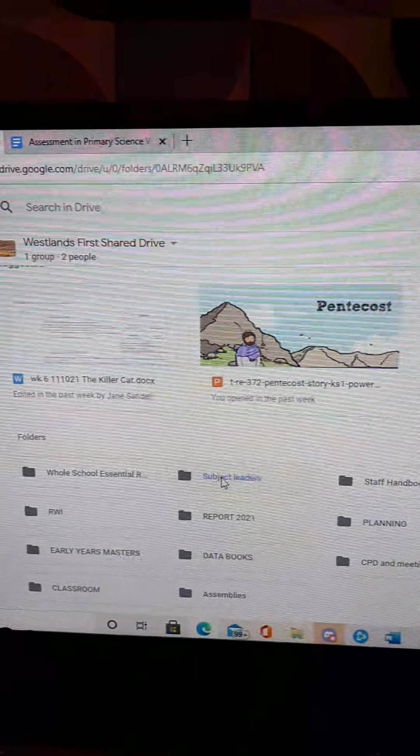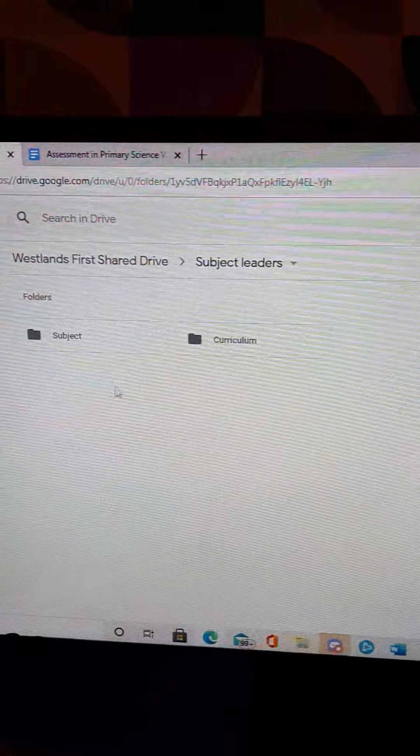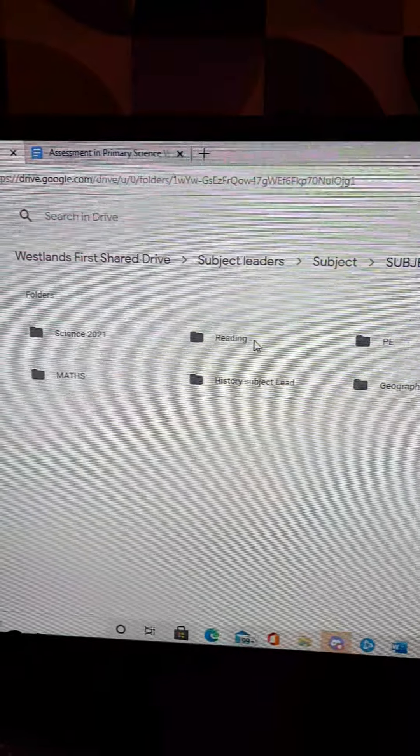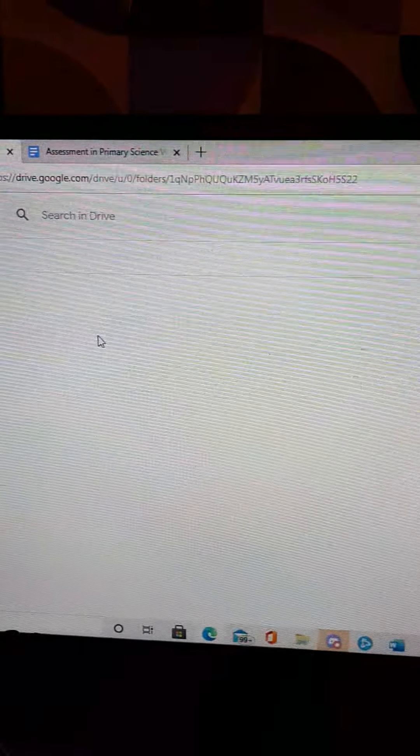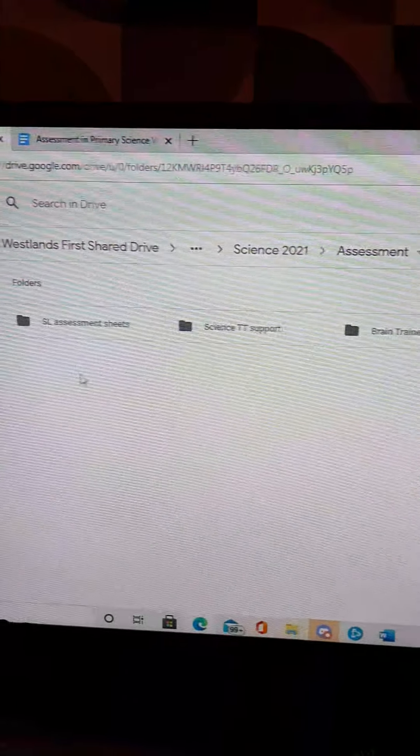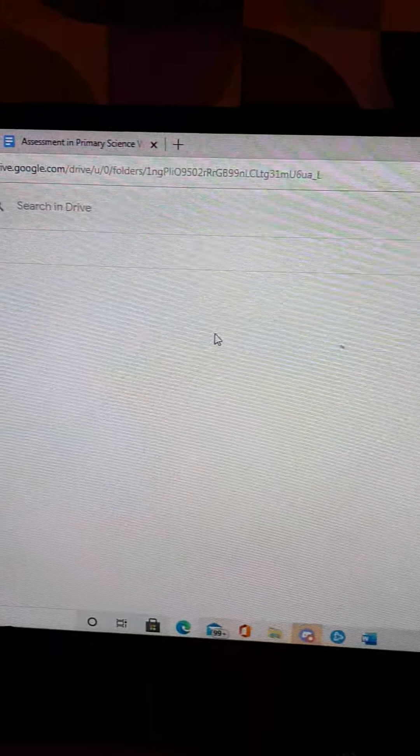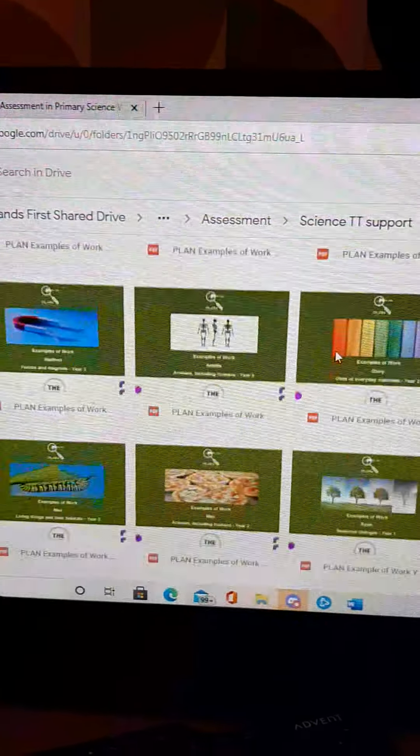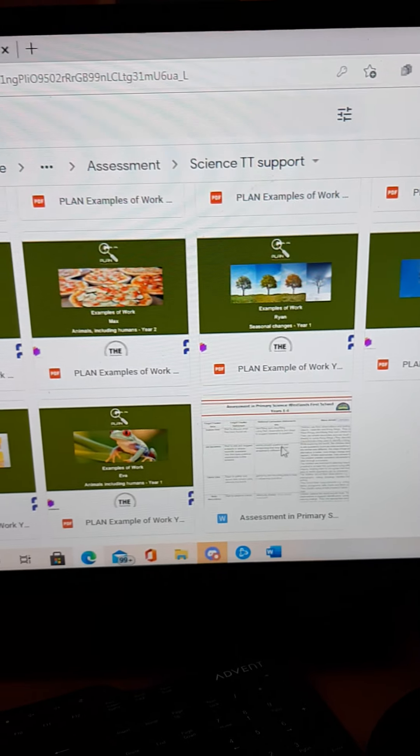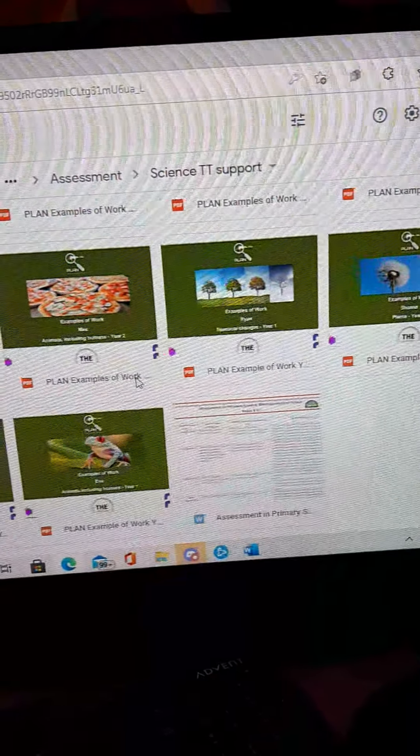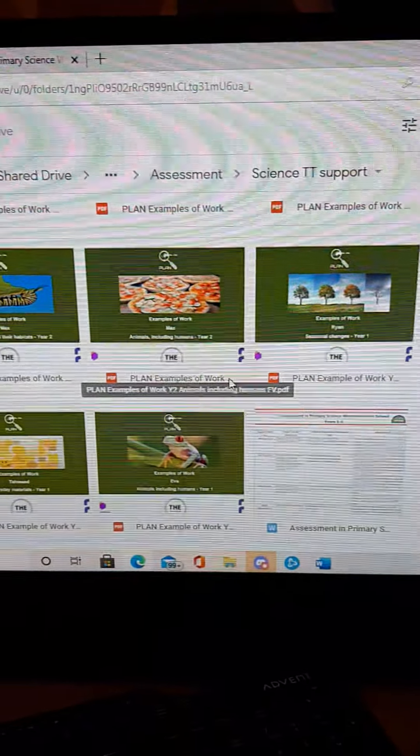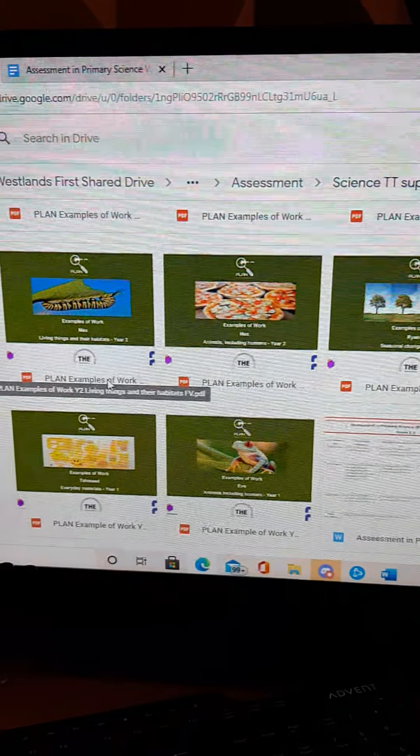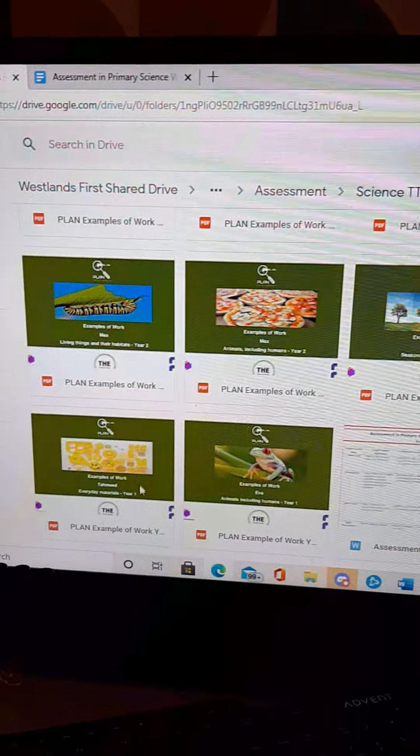in Subject Leaders, and then Subject, Subject Files, Science 2021, Assessment, clickety click, Science Target Tracker Support, which is the same name as the folder I've shown there, you will see all of the individual documents. You will see the Word document that I've created at the end. And all you'll need to do is you'll need to find by hovering over the year group and the sort of the strand of science that you're going to be covering.